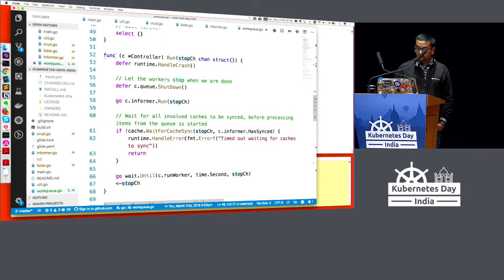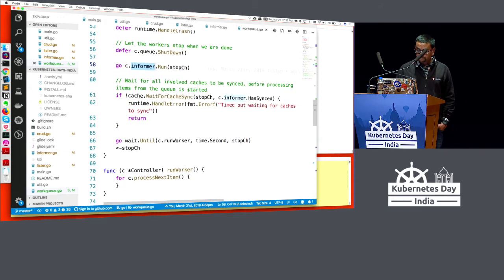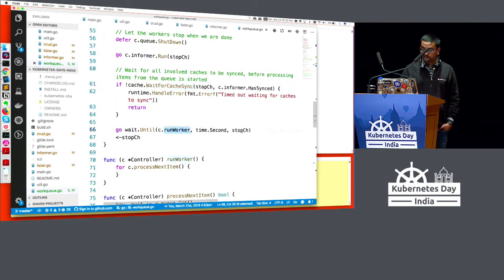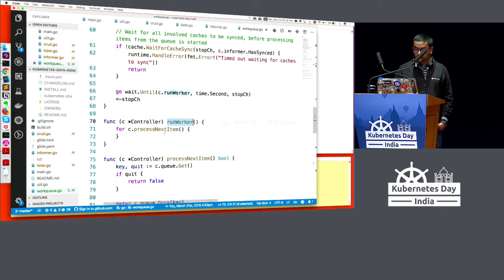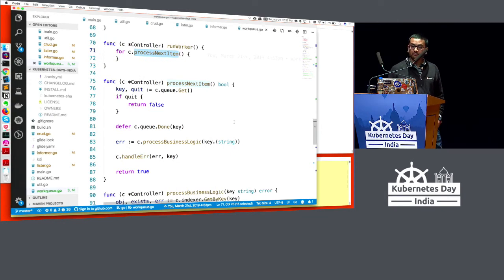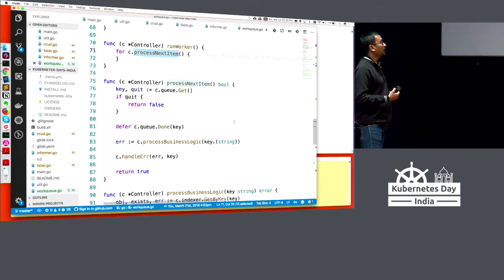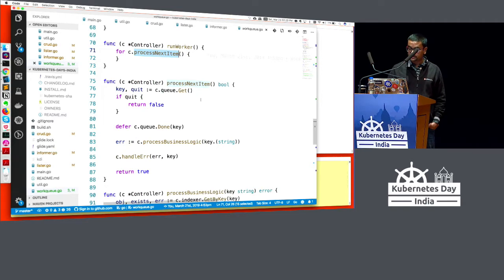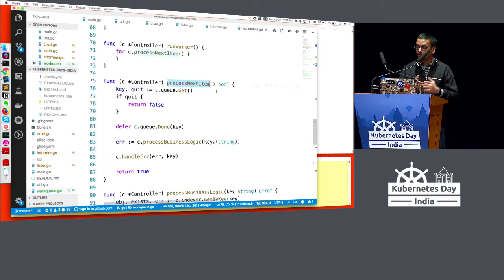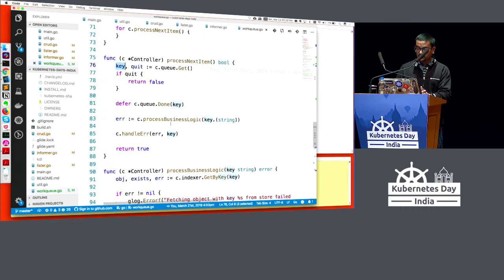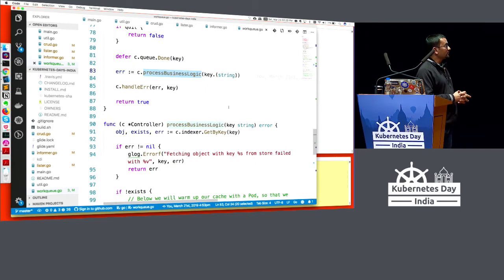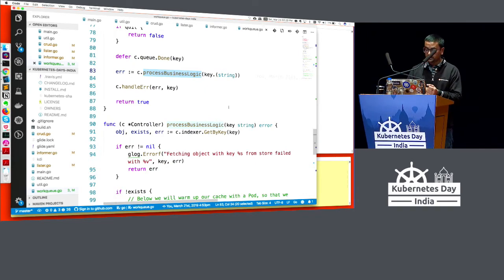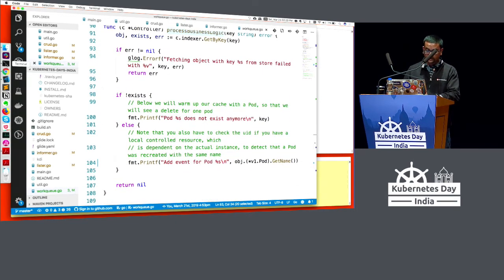Now what I do is on this controller, I'm going to call run method and pass a stop channel. Until this program is killed, this will keep running forever. If you look at the run method, we are saying defer the shutdown of the queue, wait for the cache to sync, and for each item you call the worker. Worker here is the actual thing that does the heavy lifting. It is calling the process next item. Technically, this process next item could be done in a different pod, and I could scale it out horizontally. In practice, you could do this in two different processes. This process next item could be multiple of them pulling from the same work queue and trying to get the data. I'm just getting the key of the object, dequeuing from the queue, and then processing some business logic.